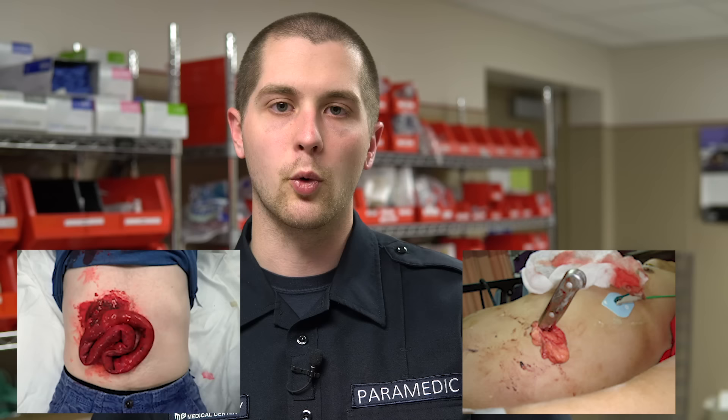Then you have penetrating trauma, which has a couple different categories. The first is standard penetrating trauma — a knife wound, a gunshot — where you have intrusion into the abdominal cavity. You then have an impaled object, which is an object sticking out of the abdomen, and then you have eviscerations, where the organ is actually protruding from the abdomen. Each of these is treated a little bit differently, and we'll discuss that later in this video.